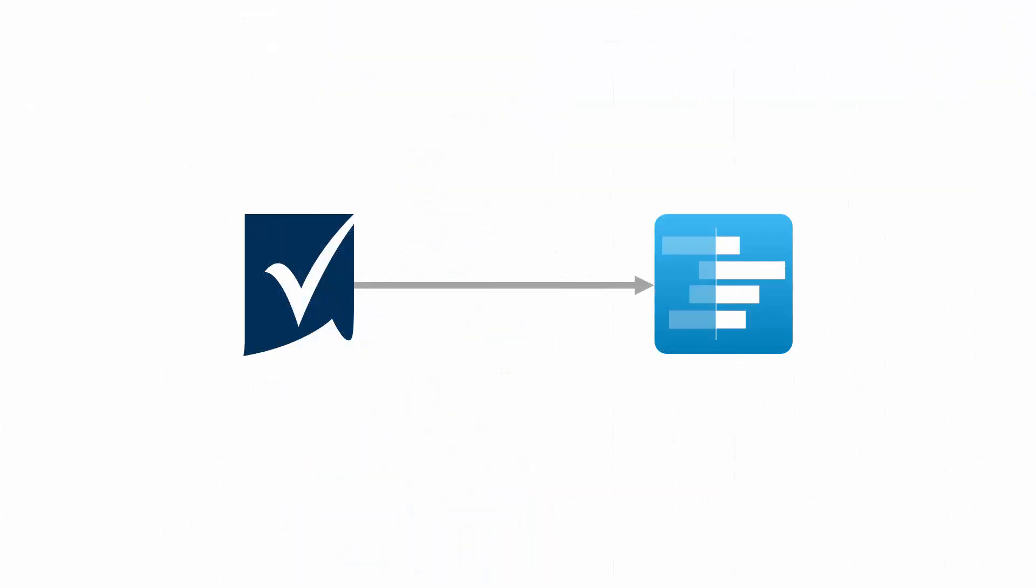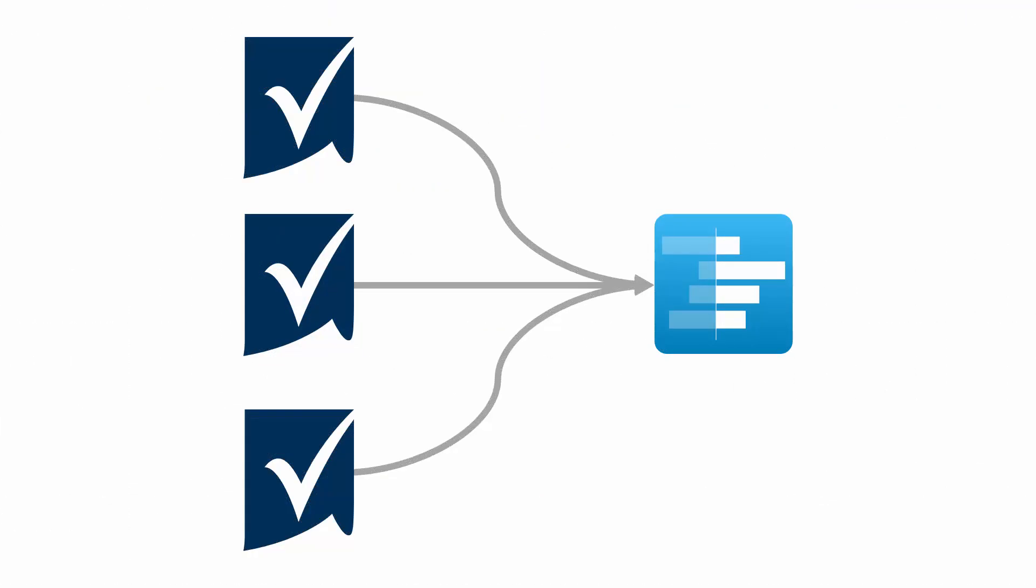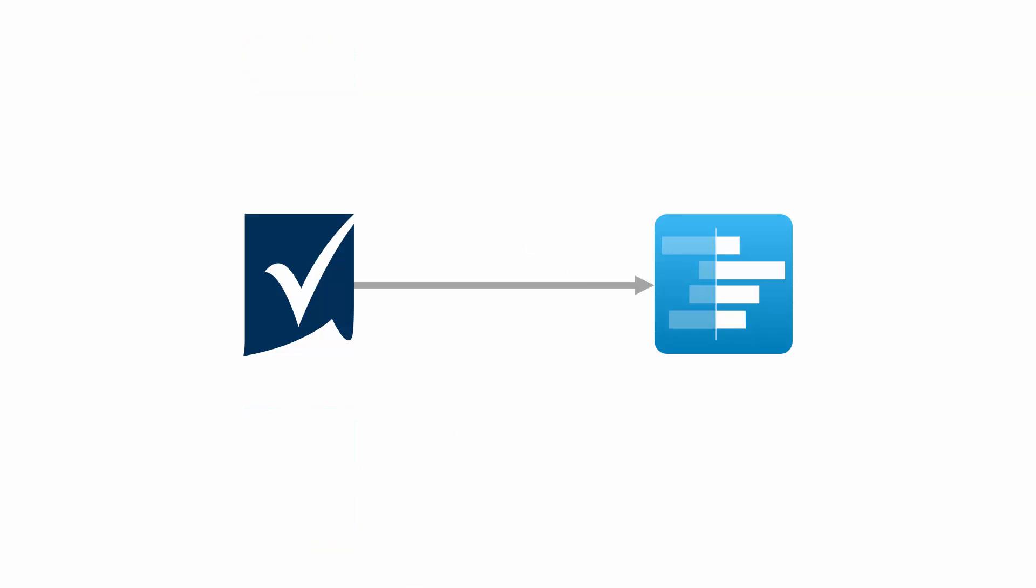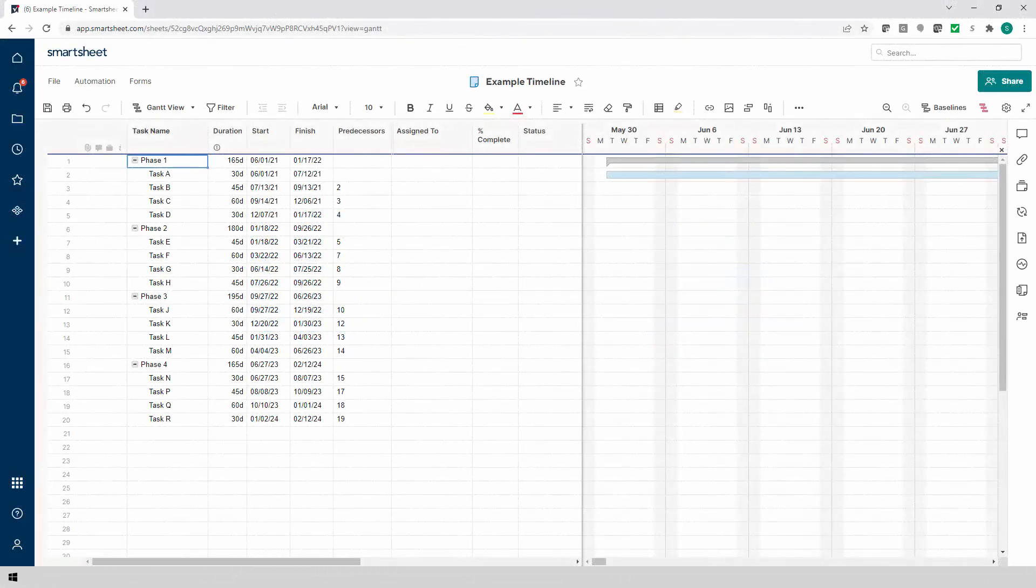OnePager can report on one or several Smartsheet projects at a time, but in this video we'll keep it simple by building a chart from a single Smartsheet project. To get started,